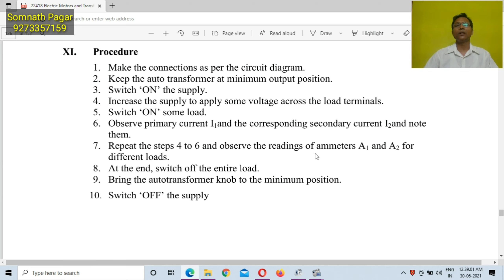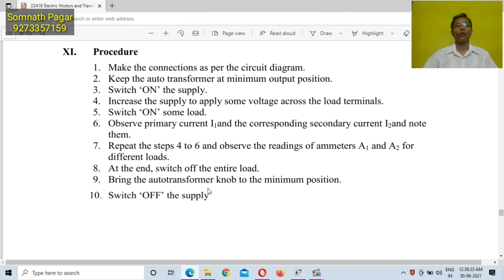Repeat the steps and observe the readings of ammeter A1 and I2 for different loads. At the end, switch off the entire load. Bring the autotransformer knob to the minimum position, and finally switch off the supply.